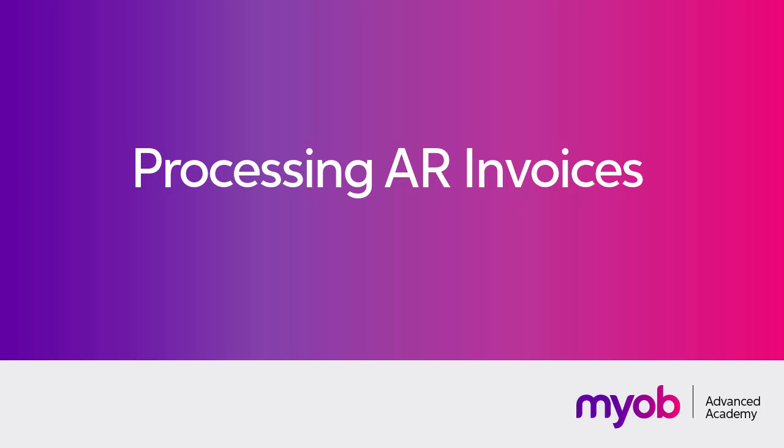Hi, this is Josh from MYOB Enterprise Solutions. In this video we're going to look at how to manage invoices in the accounts receivable module of MYOB Advanced.